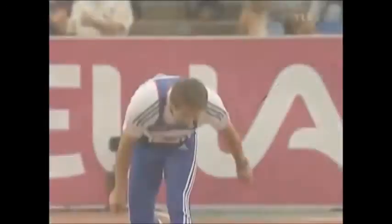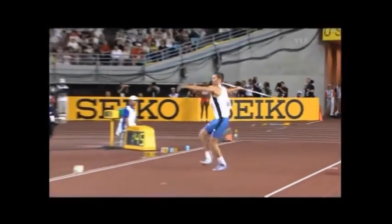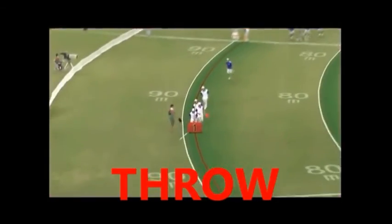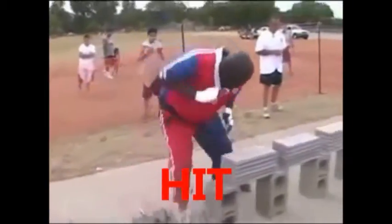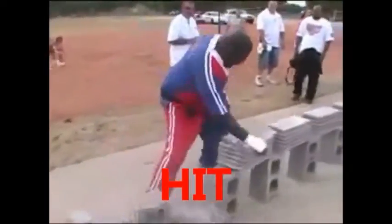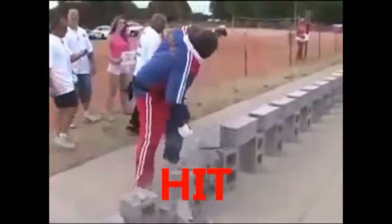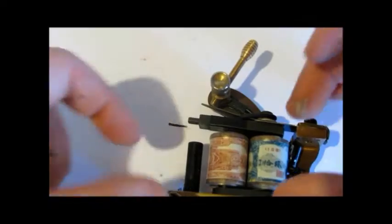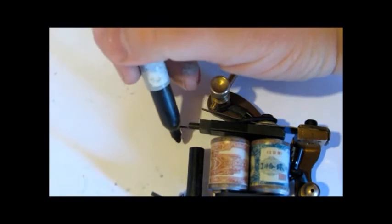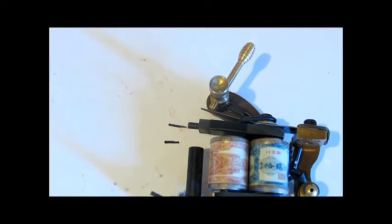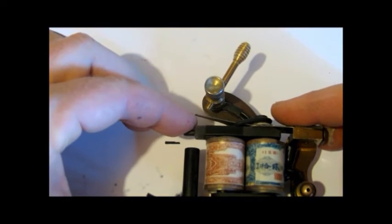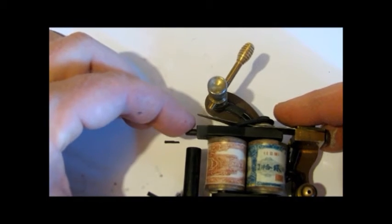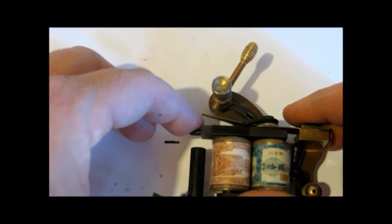So there's two terms that I want you guys to be familiar with. One is throw and the other one is hit. The throw of the machine is how far the needle travels. The distance the needle travels.